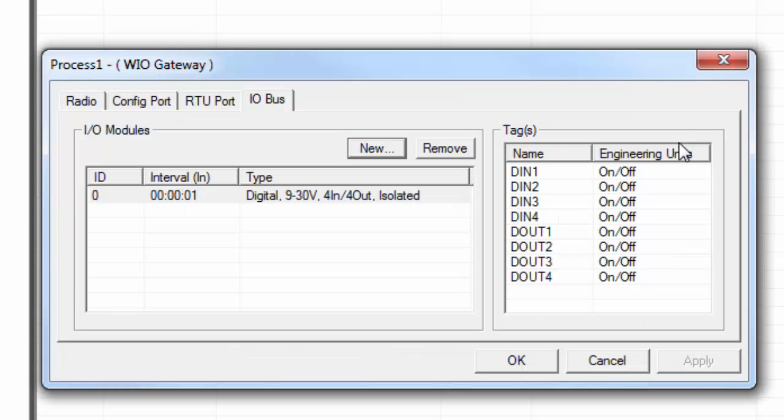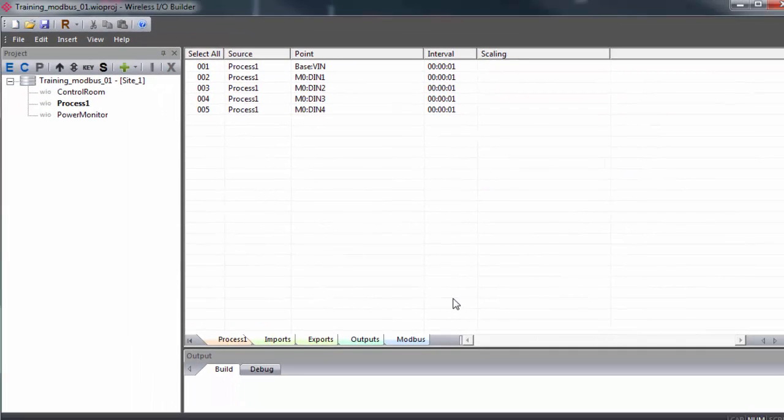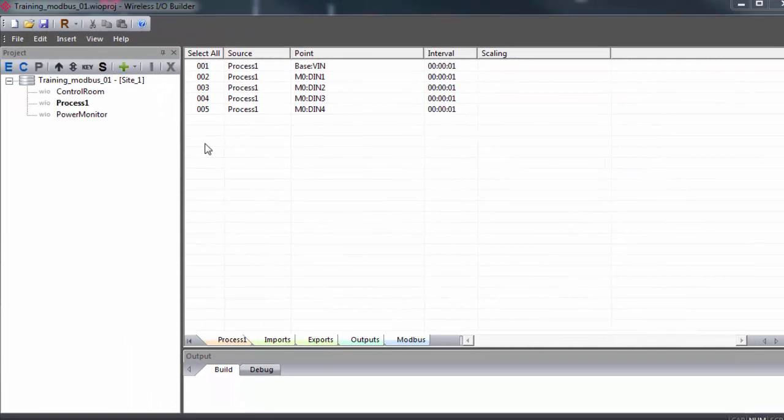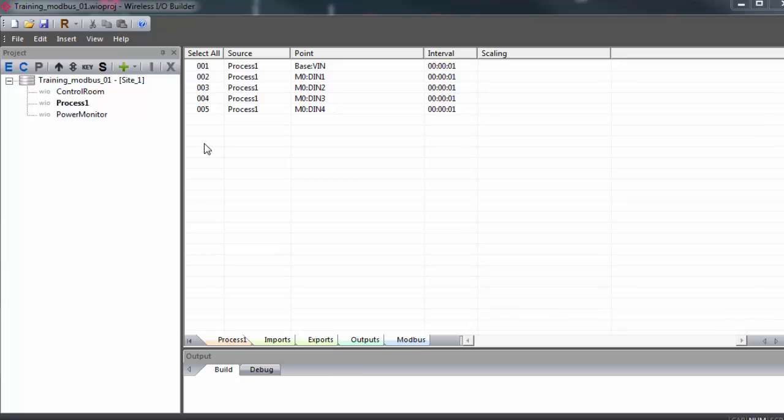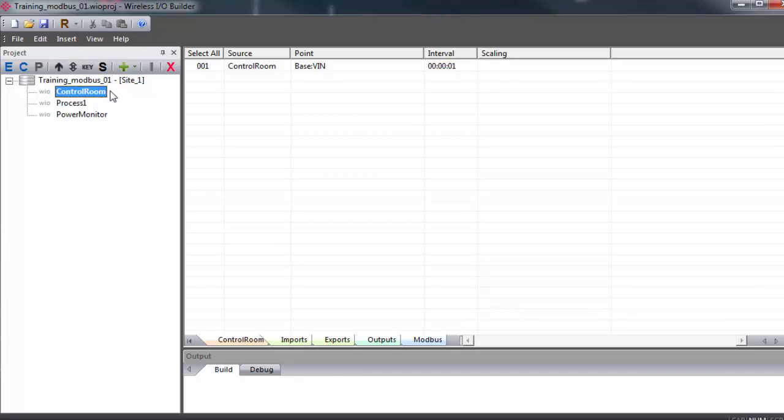In order to relay data from a third party Modbus master device to a point or output on the wireless IO network, a Modbus write function must be created in the primary gateway's Modbus table. So once this has been created, the point can be mapped to an output or shared with another device within the network. So we'll create a write function.